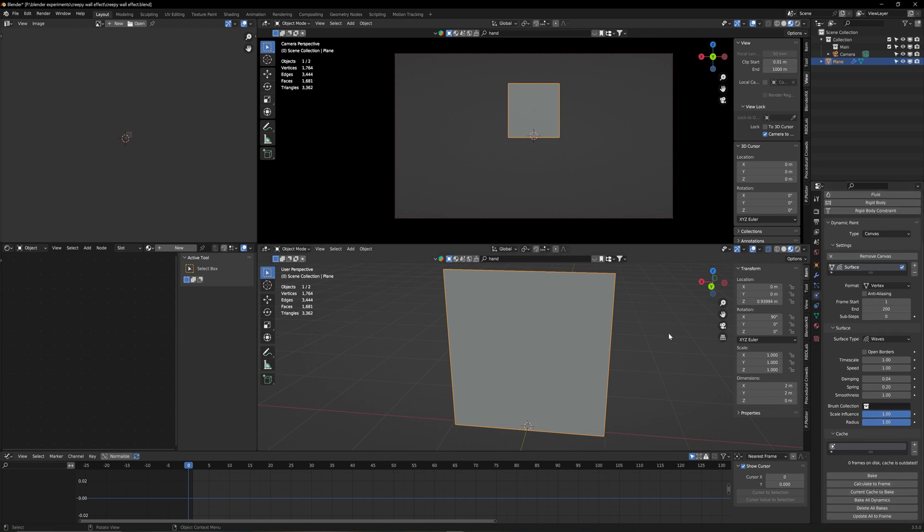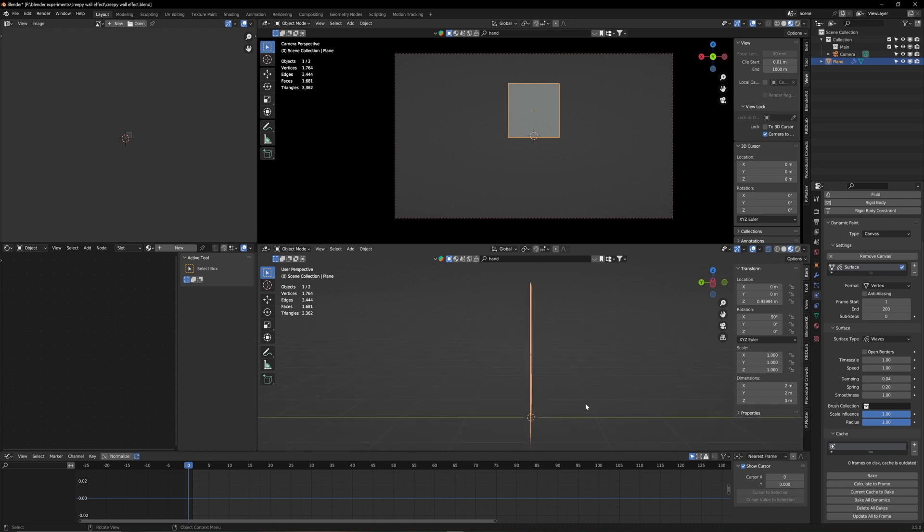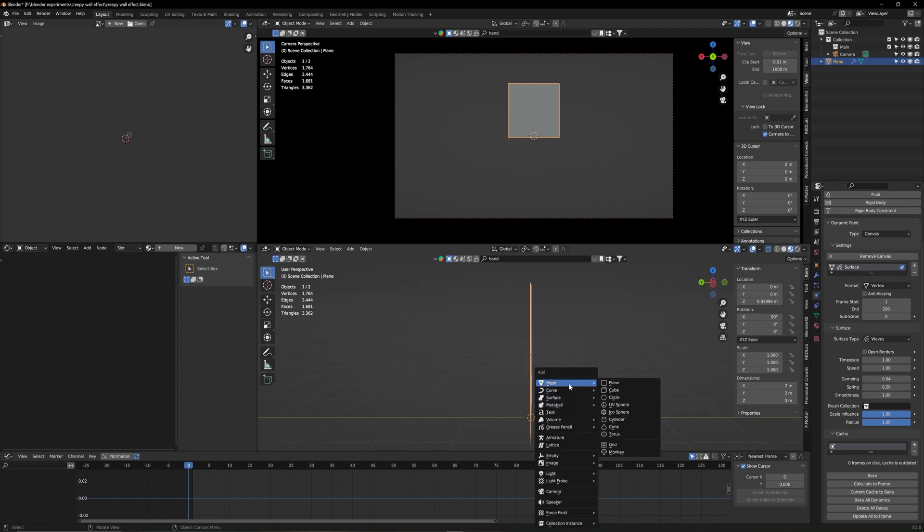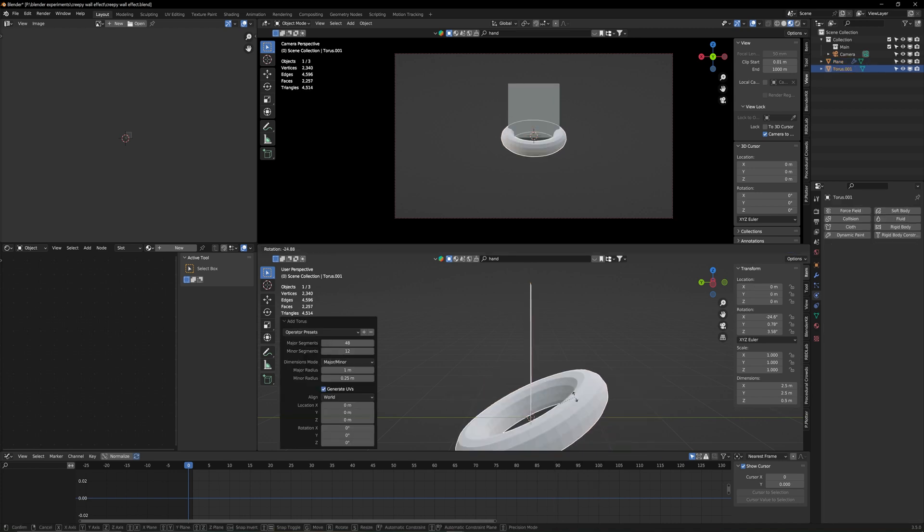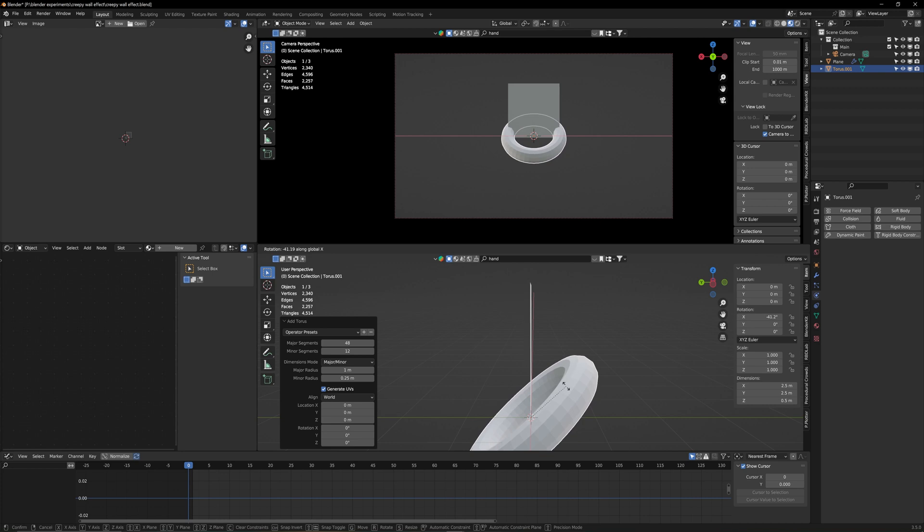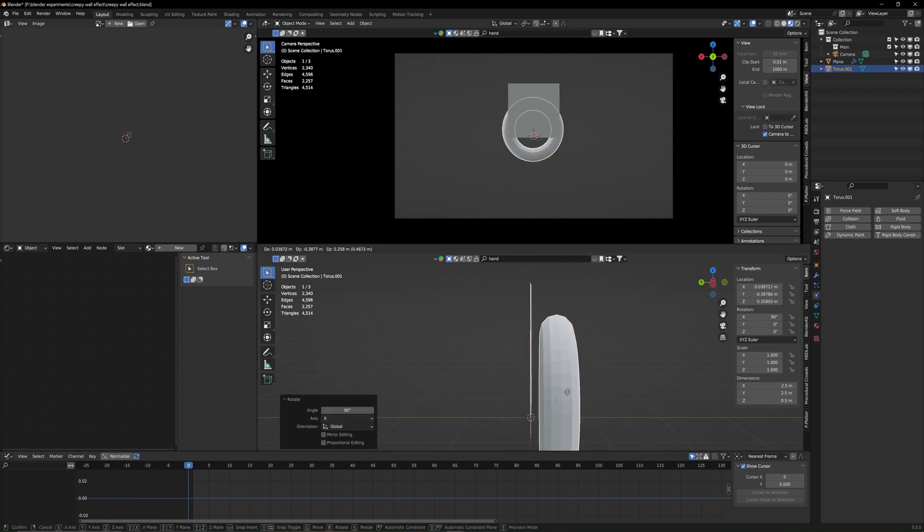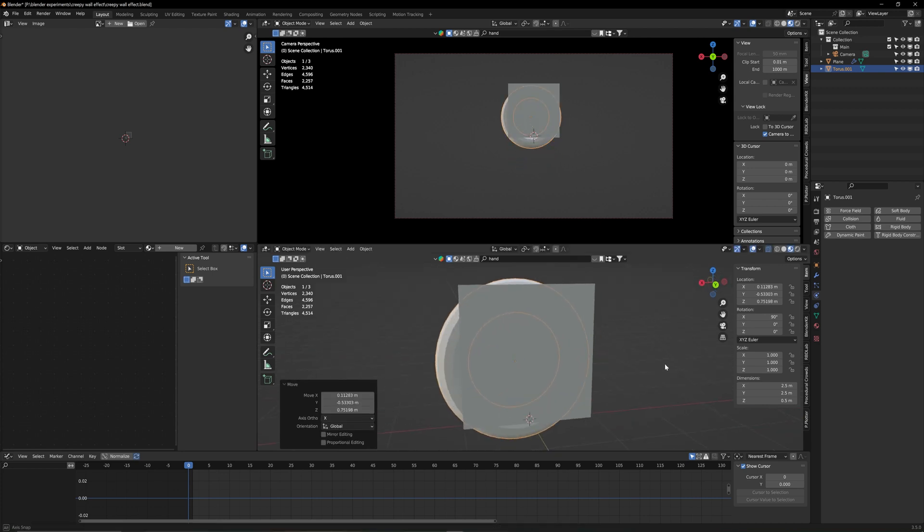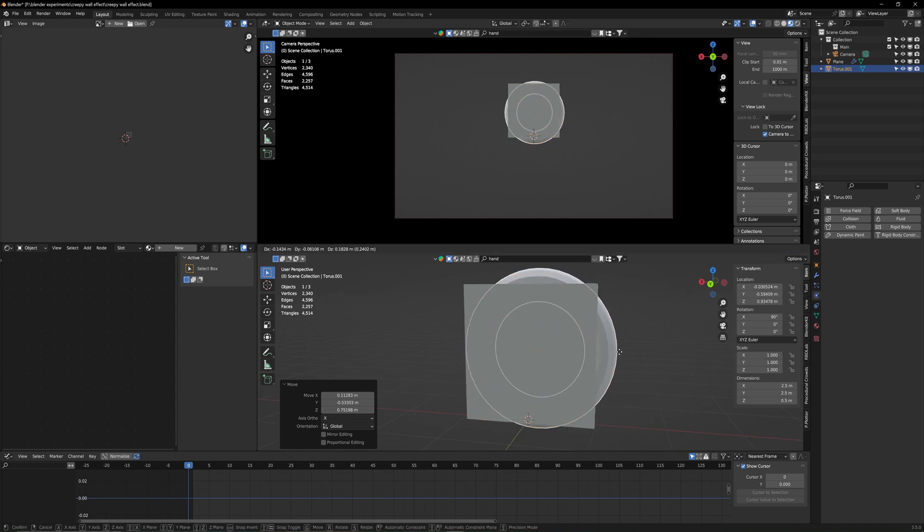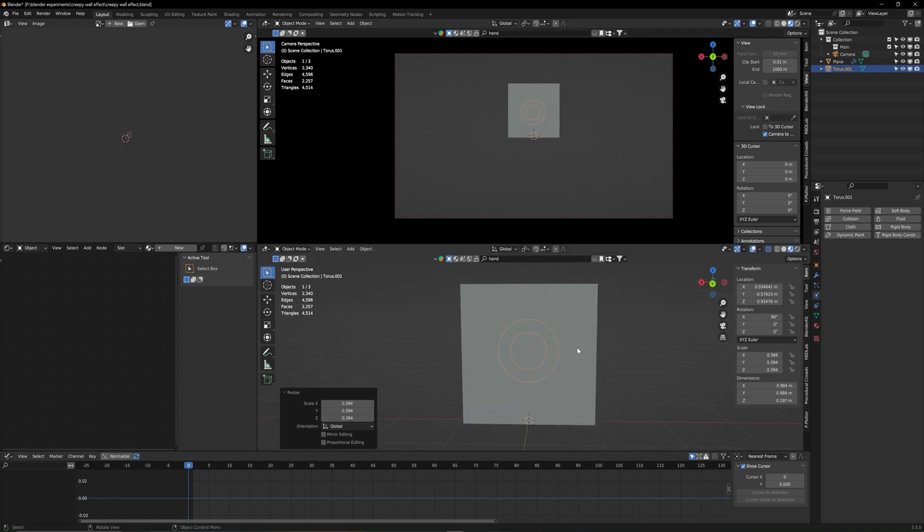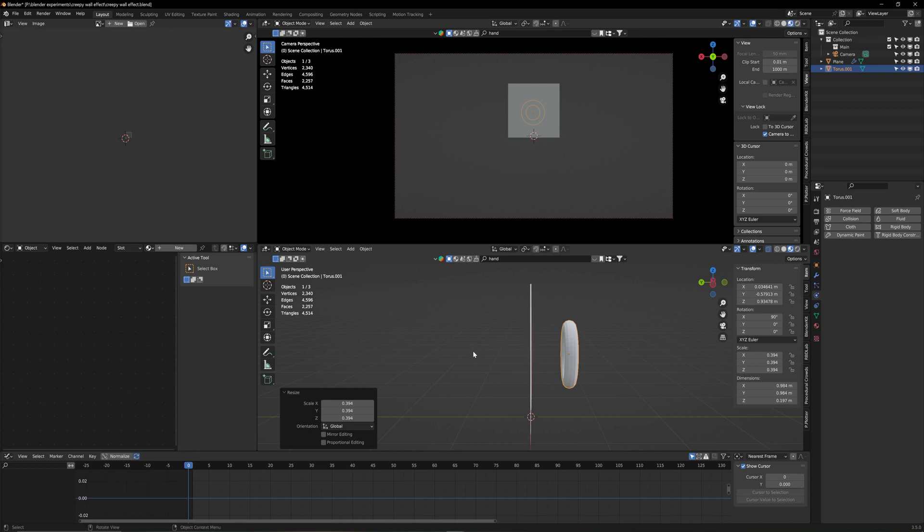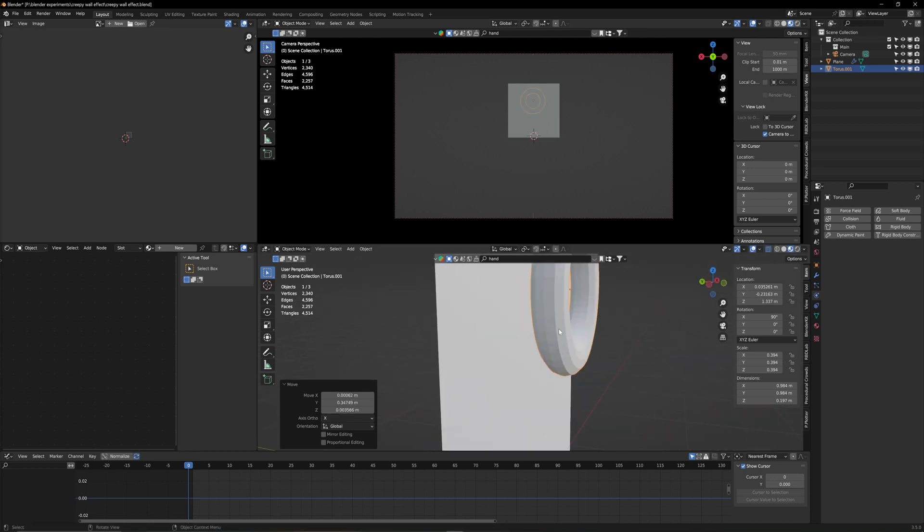But first we need an object going through my canvas. So with shift A I'm going to make a new object. In my final video I'm going to use a hand but just to keep things simple here I'm going to just use a torus. And that torus also I'm going to rotate on the x-axis 90 degrees, bring it right behind my object here. It's too big, I'm going to scale it down so you can see the effect better. I'm going to bring it up closer to my object.